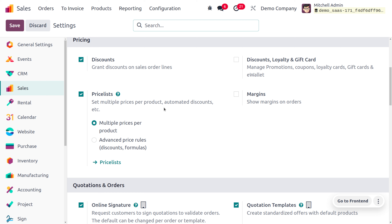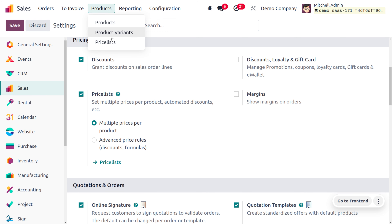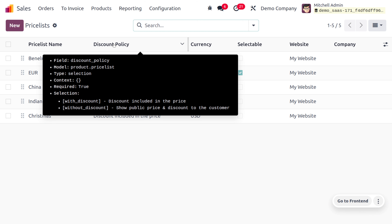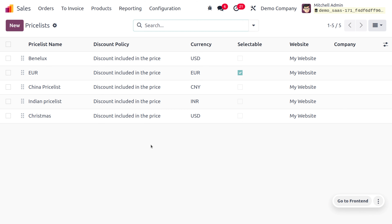we can save the changes and move on to the product menu where we can manage the price list. Odoo is a large community and it has customers from different countries, so the company might be running in different currencies.